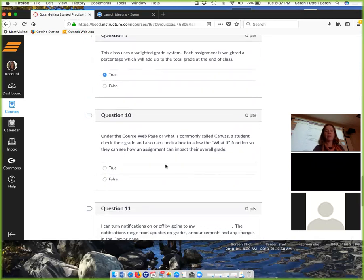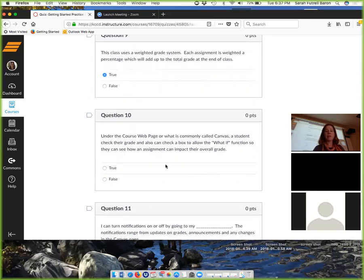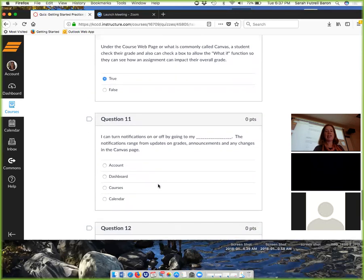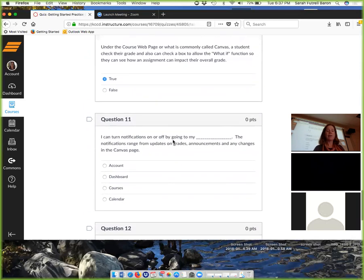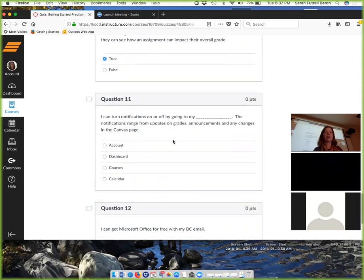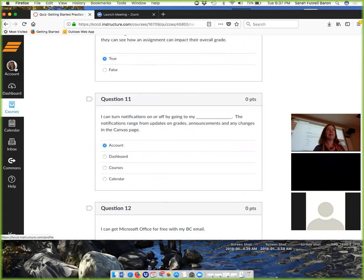Do you get how the weighted grade system works? Let's say you make 100% in a category that's 20%. How much of your grade did you just earn? 20%. So all those 20s add up to 100%. If you make 100% in your quizzes, you've just got 10% of your grade. Where can I turn notifications on and off? The account.